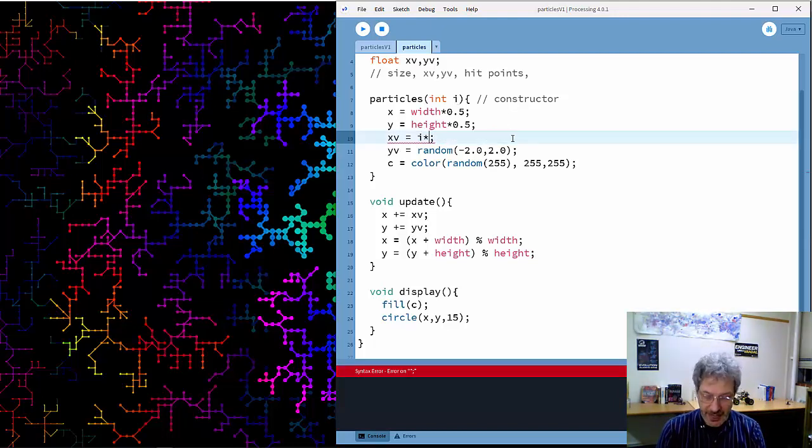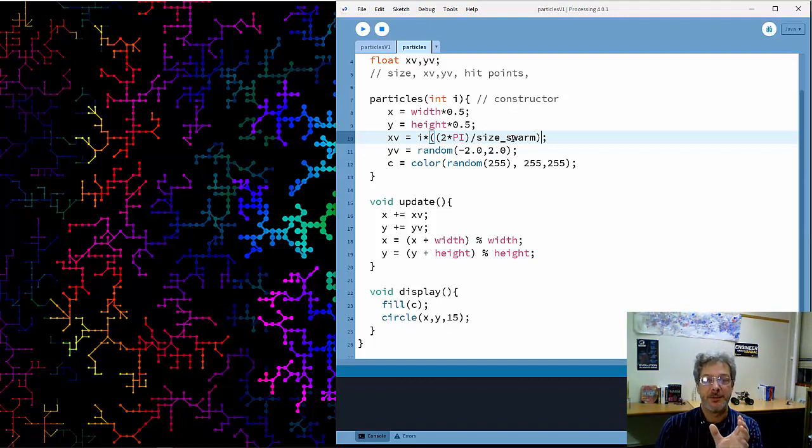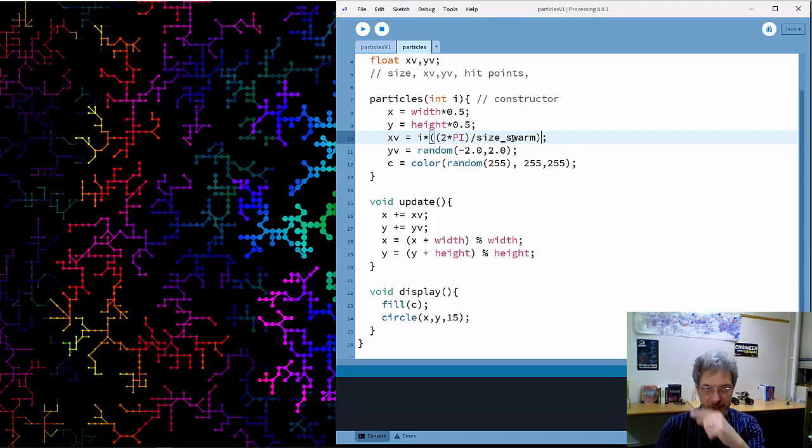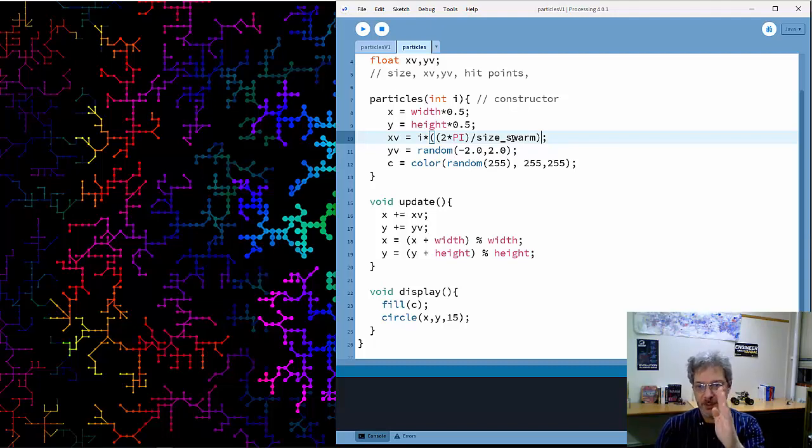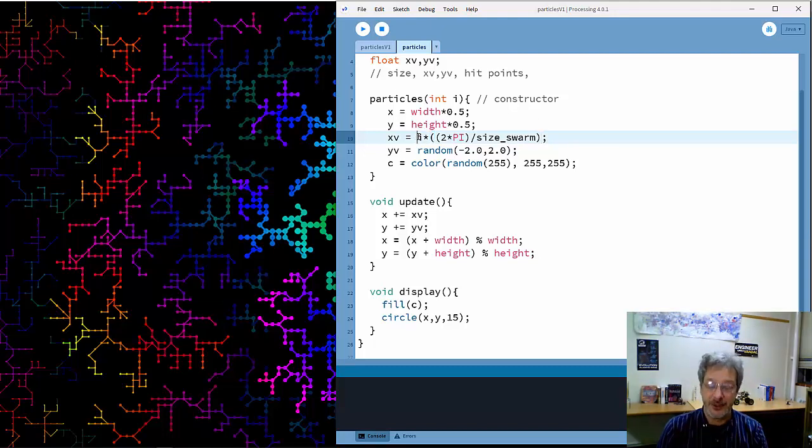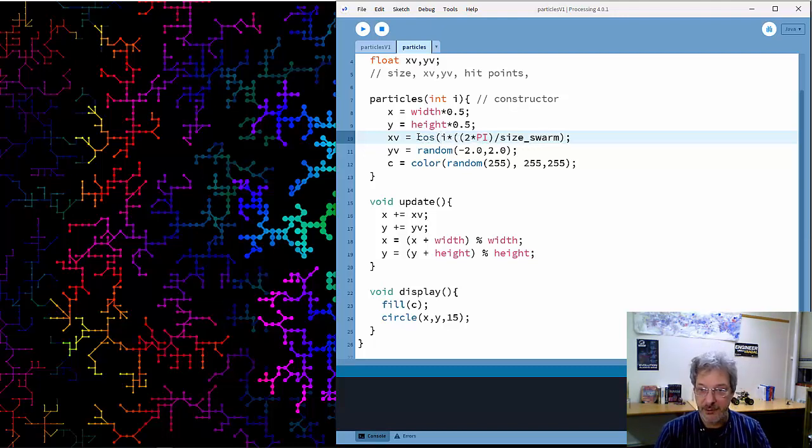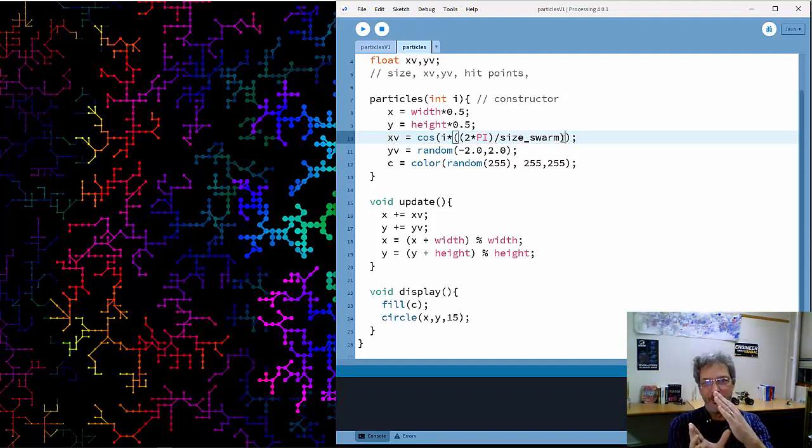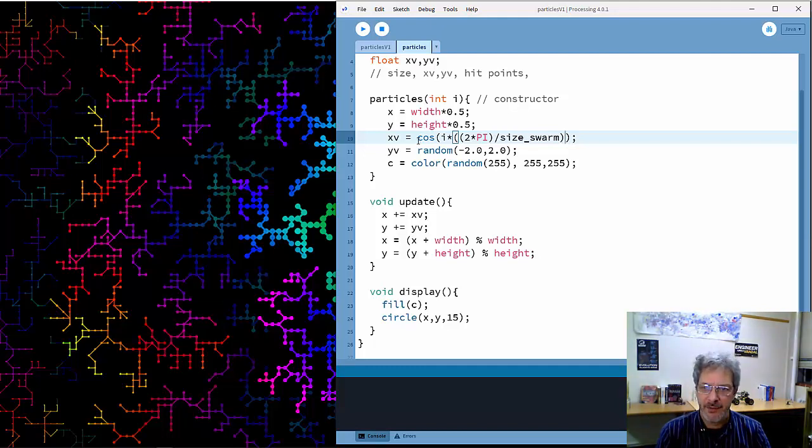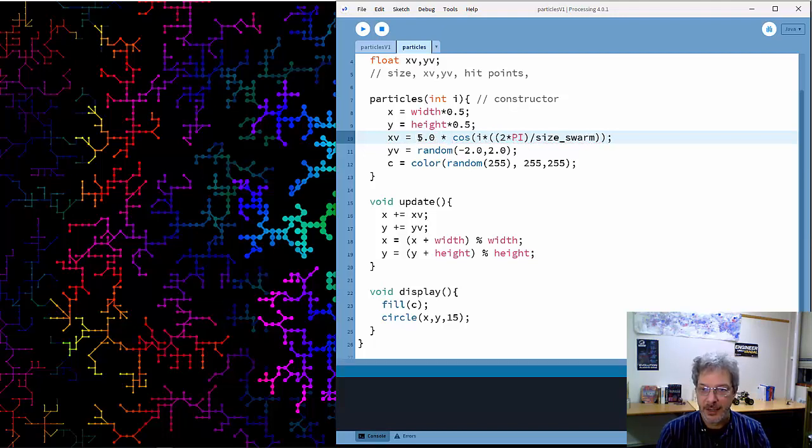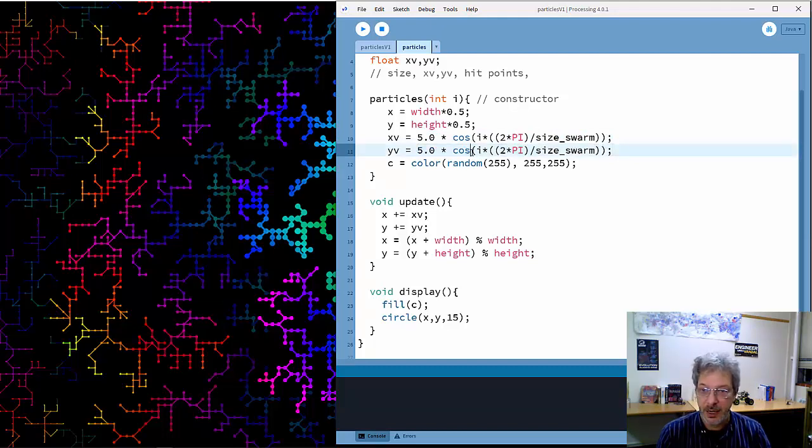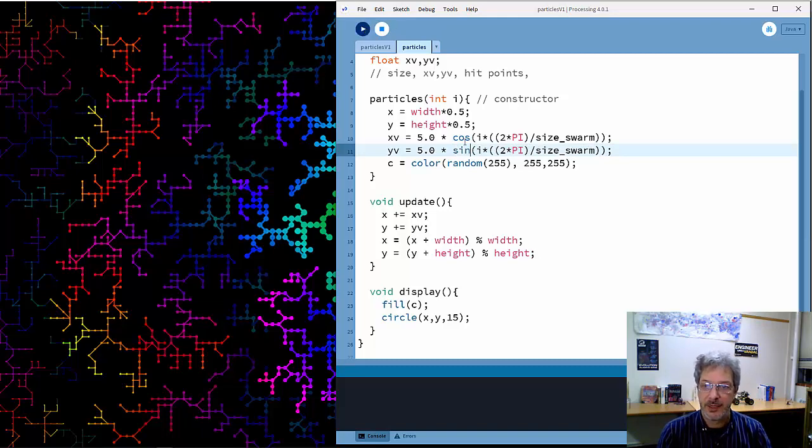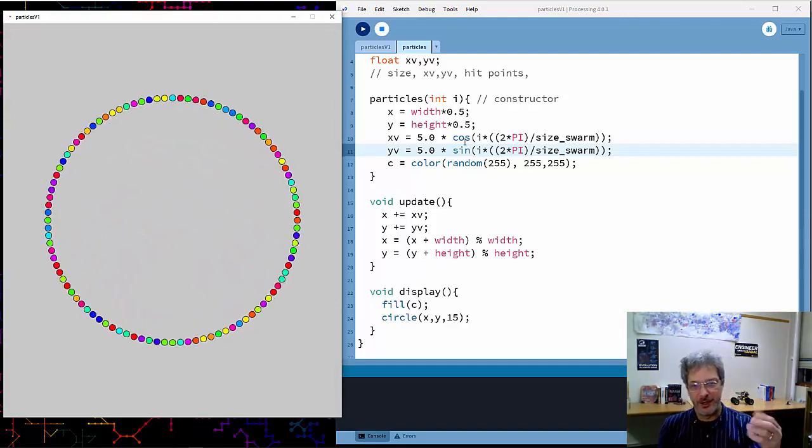I need to figure out based on i what that angle for each particle should be. It's i times a scaling factor, which is 2 times pi. Processing uses radians, so 2 times pi is a full circle divided by the size of the swarm. The first i is 0, the next is 2 times pi divided by 100. That's the angle. Because I'm asking for the x value, the x value is based on the cosine. I want to know the x and y value for the velocity. Then I need to give it some initial velocity - five times that. I can copy this and apply it to y velocity, except here I want to use sine. Now if I run this, they should all start in the center and explode outward. There we go.